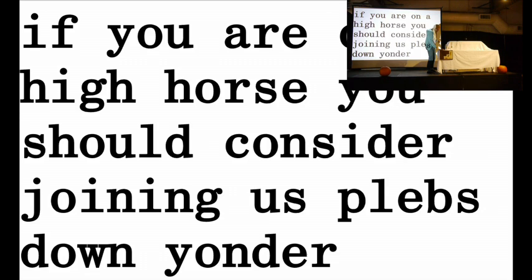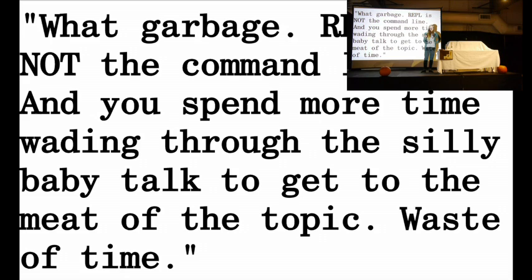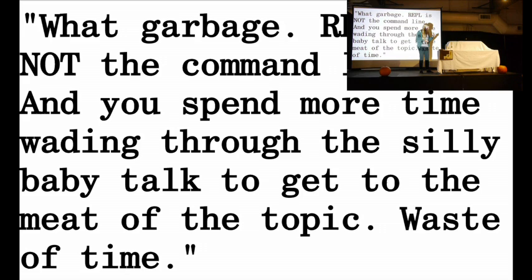This is a quote from somebody who saw JS for Cats, decided to leave me a really nice comment. What garbage? In their first version, I used the word REPL. I introduced the REPL in the browser. Open up the Chrome inspector, you get a REPL. And I conflated it with the command line on accident. I have since taken all references out, but not because of this comment. He goes, he spent more time wading through the silly baby talk to get to the meat of the topic, waste of time. The logical fallacy of this man, or woman, on the internet, is that if somebody knows the difference between a REPL and a command line, they're not the audience of JavaScript for Cats. And they're probably not a cat.